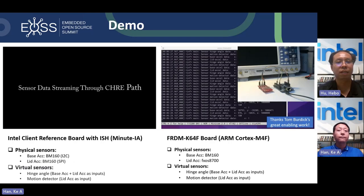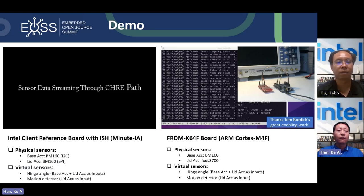We have two demo videos. One is the demo on Intel's client reference board with the ISH to support Chrome OS. Another example shows the sensing subsystem working with the same sensor boards running on an ARM-based board. Let's first see the demo with Intel's ISH.